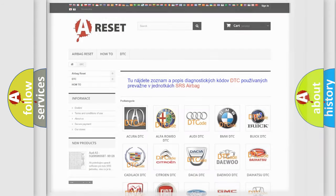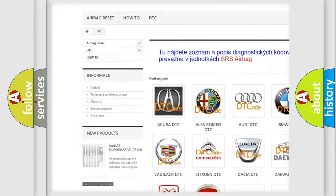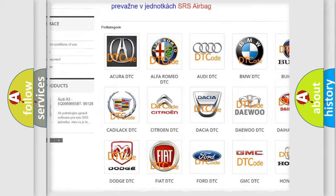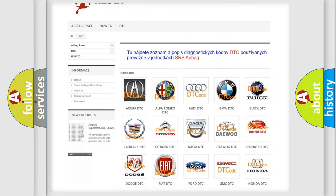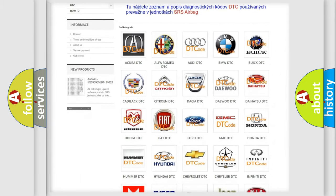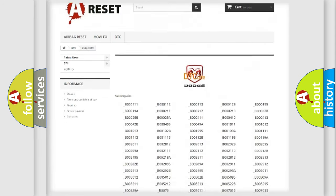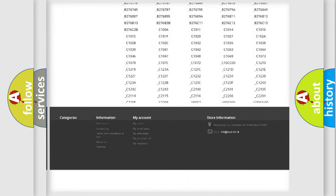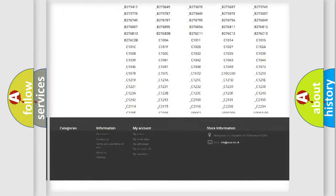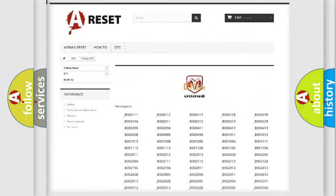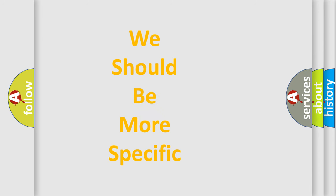Our website airbagreset.sk produces useful videos for you. You do not have to go through the OBD2 protocol anymore to know how to troubleshoot any car breakdown. You will find all the diagnostic codes that can be diagnosed in Dodge vehicles, and also many other useful things. The following demonstration will help you look into the world of software for car control units.